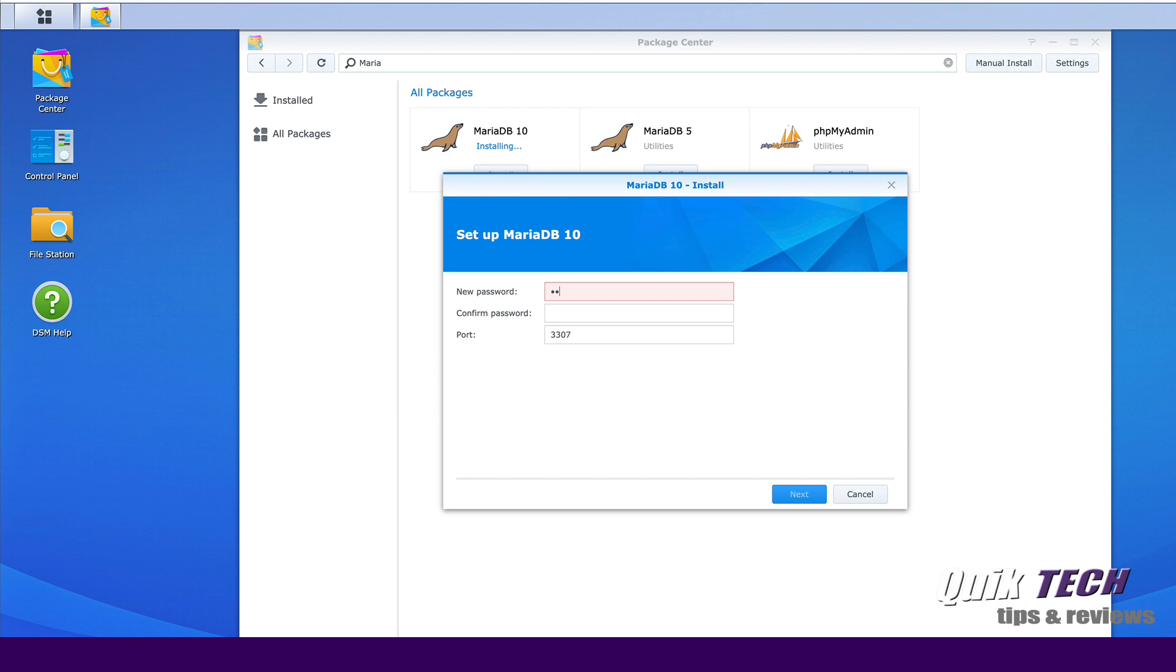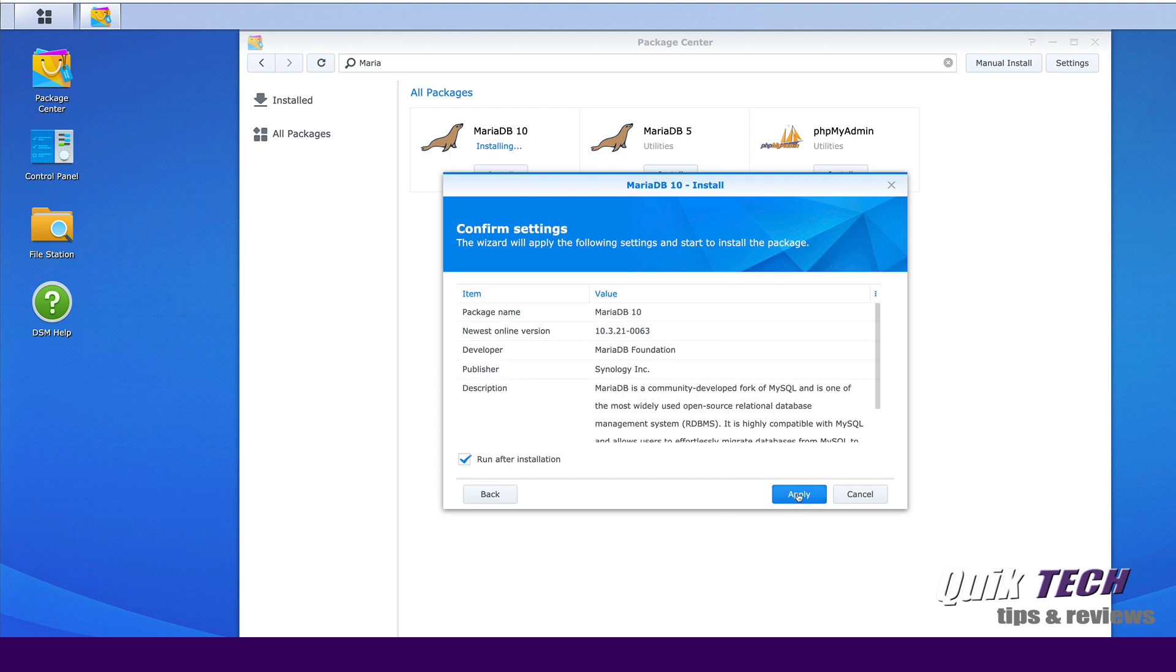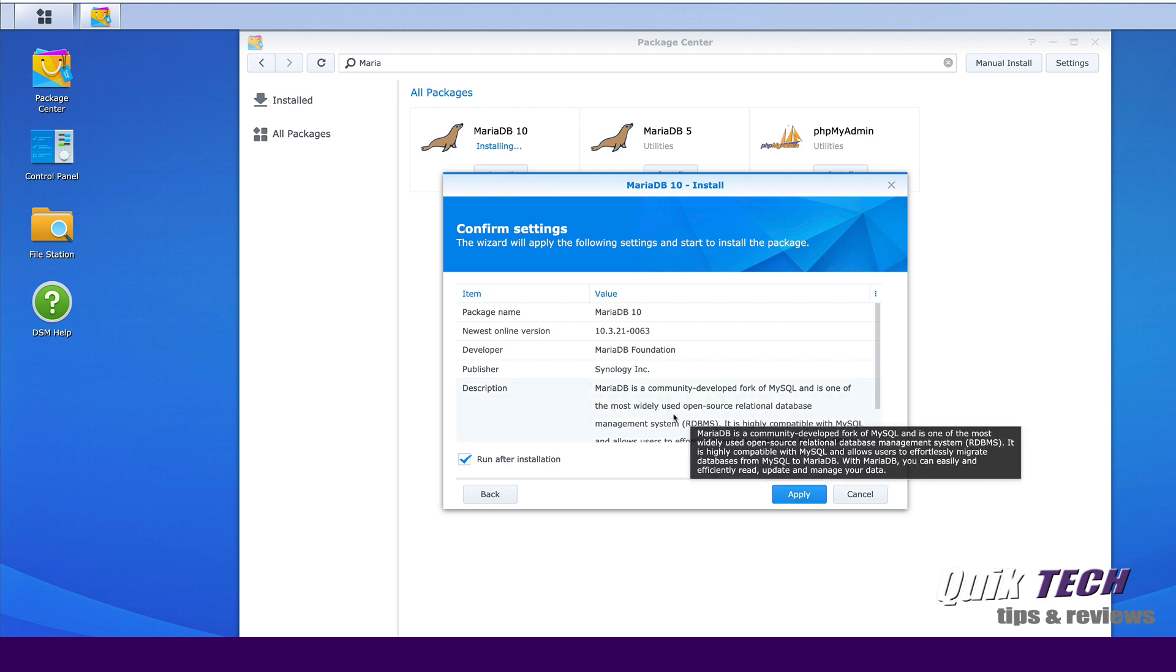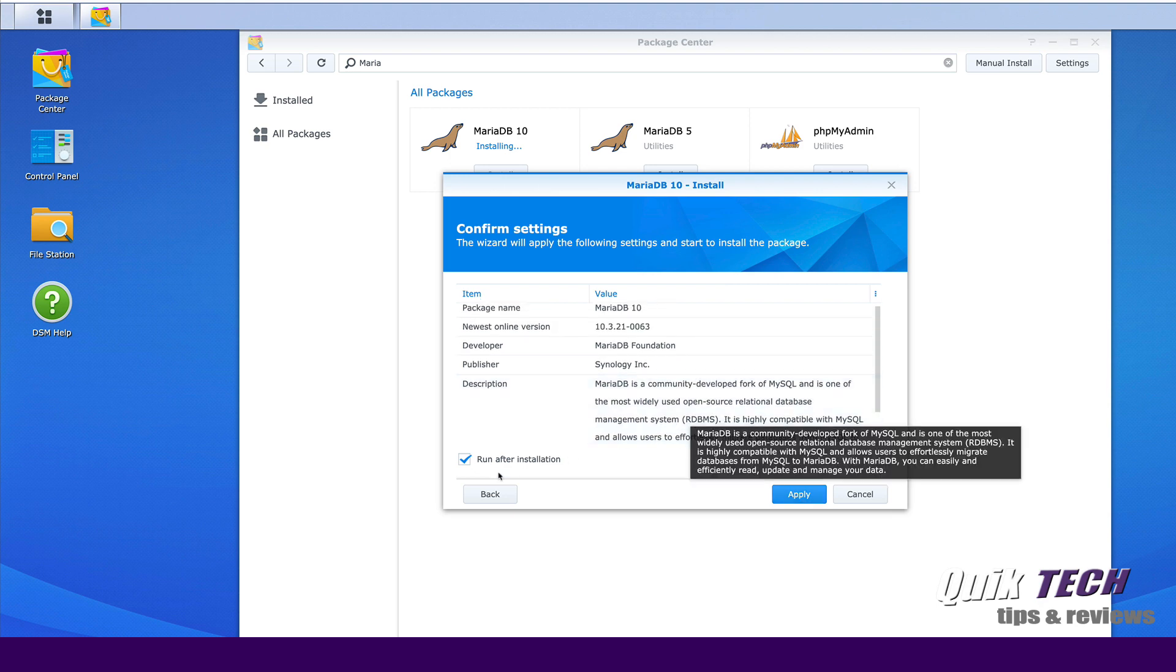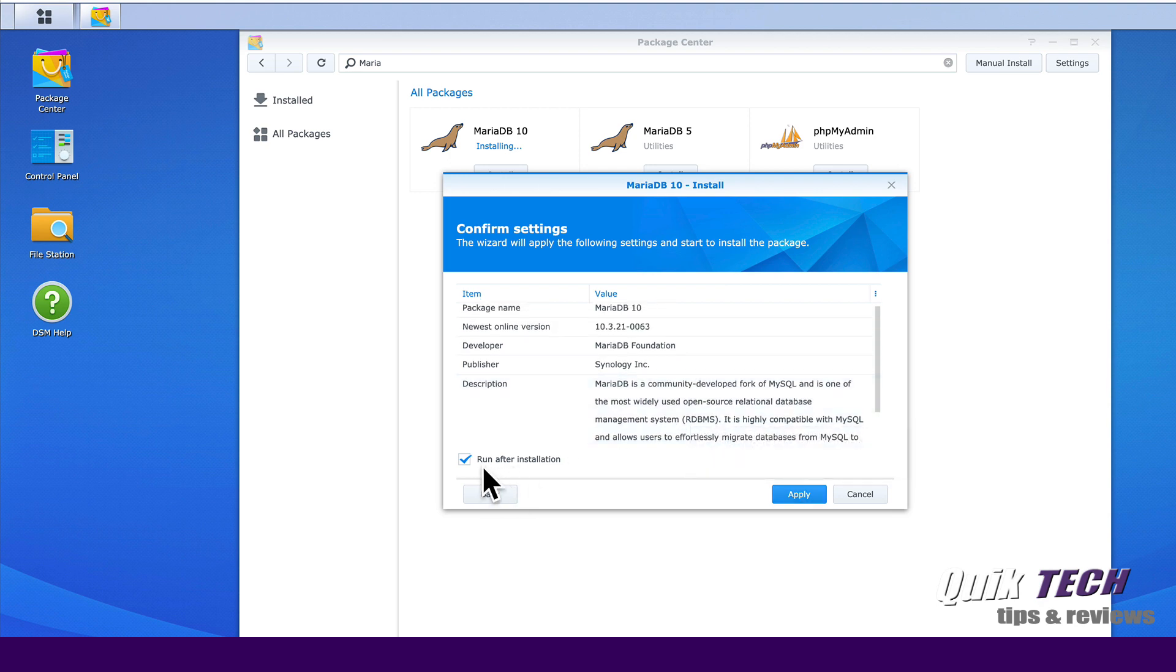And it's prompting us for a new password. The password has to be at least 10 characters. It must include an uppercase, lowercase, a number and a special character. So let's do that now. And this is the password for the database. Let's click next.